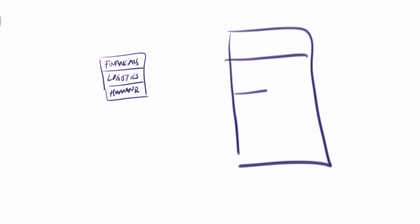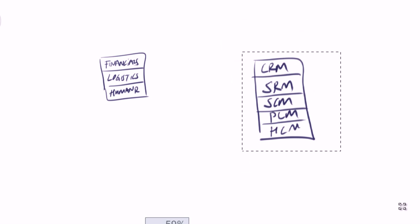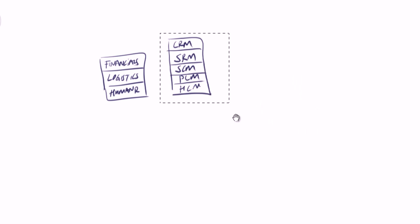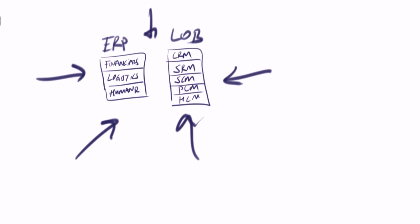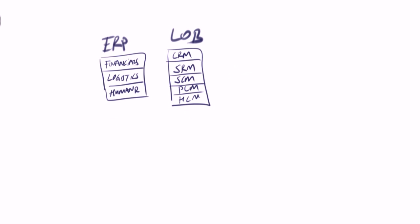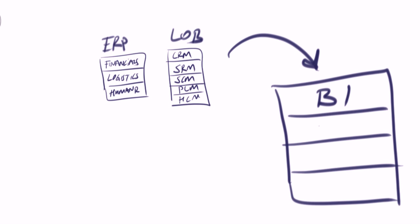This is not enough. We need to also unlock this information and get customer relationship management, supply relationship management, supply chain management, PLM and human capital management processes into the system. All those information outside the company is integrated in an application layer.